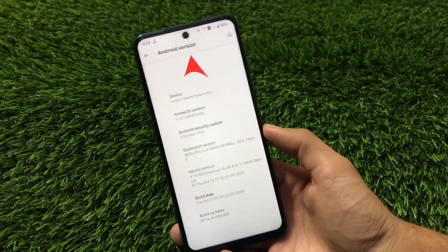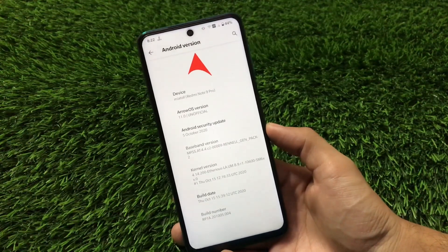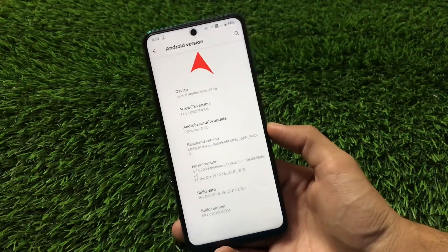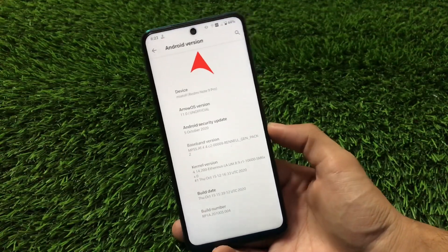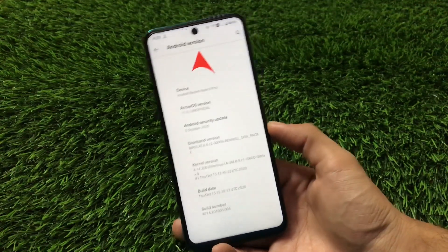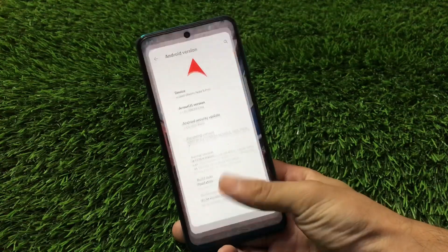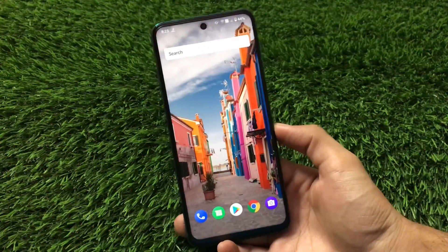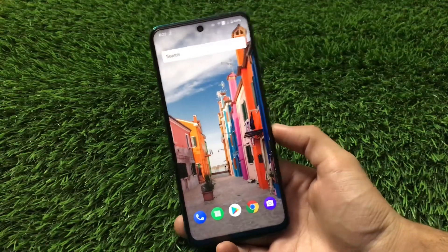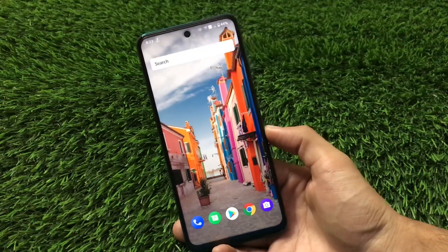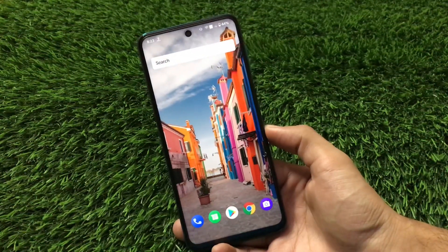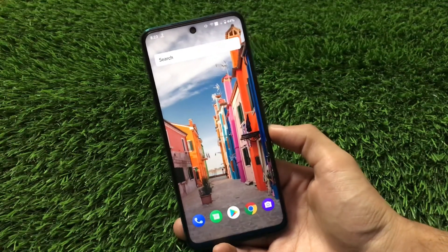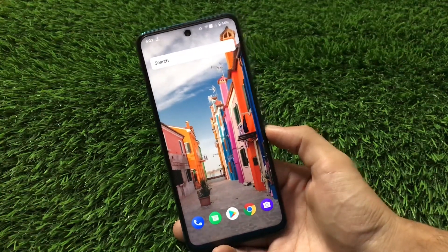I have installed it on my Xiaomi device which is Redmi Note 9 Pro. You can install this on a Redmi Note 9 Pro Max, Redmi Note 9S, Poco M2 Pro. I'll try to provide the link for all supported devices like Redmi Note 5 Pro, Redmi Note 7 and Redmi Note 7 Pro in the description so you can go and download the file for your device.